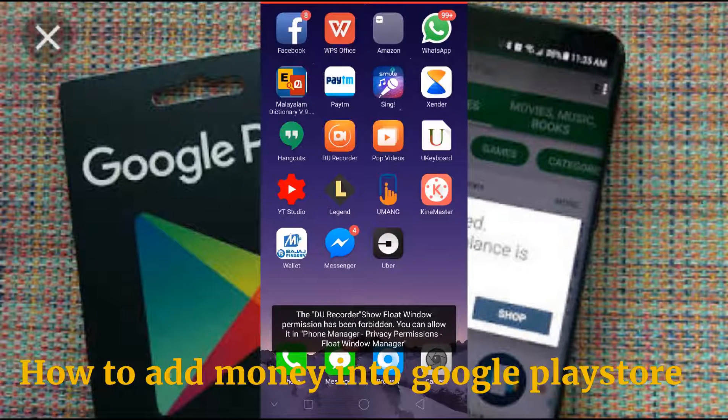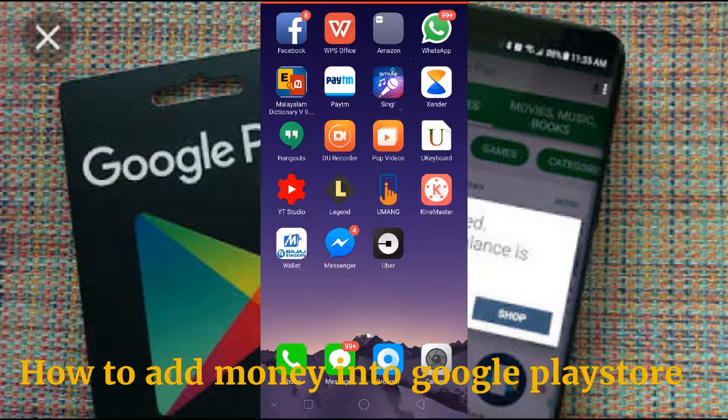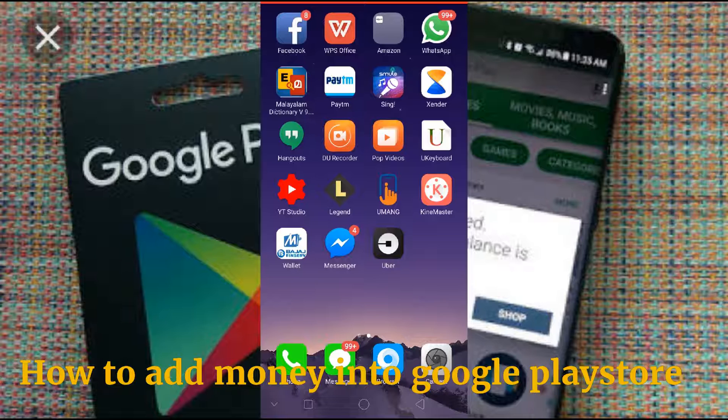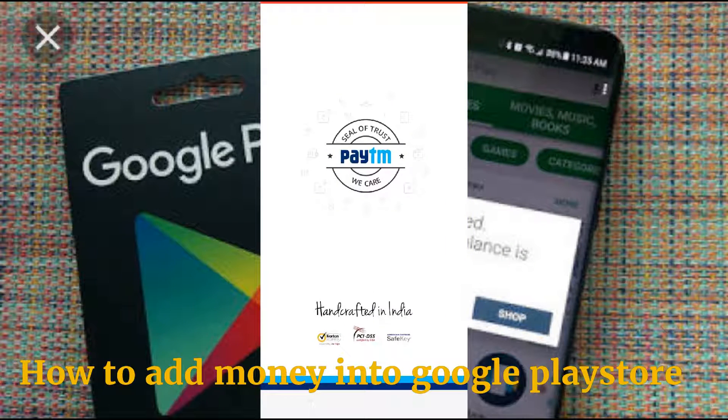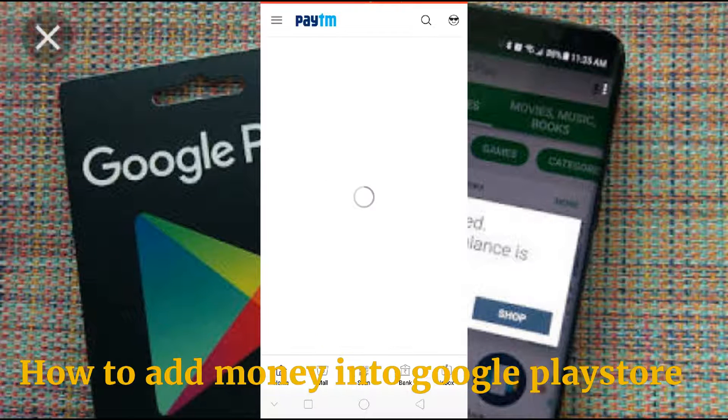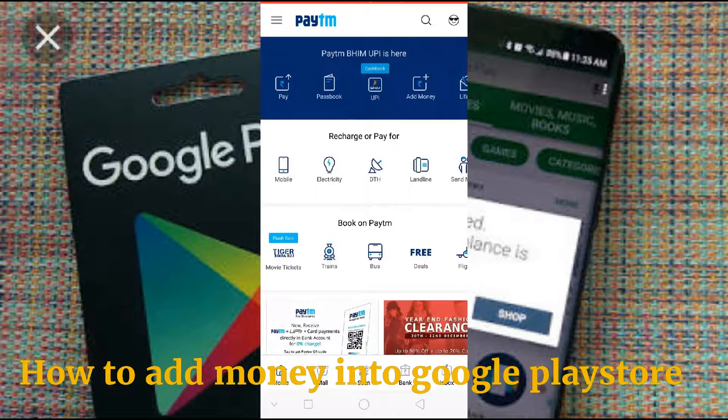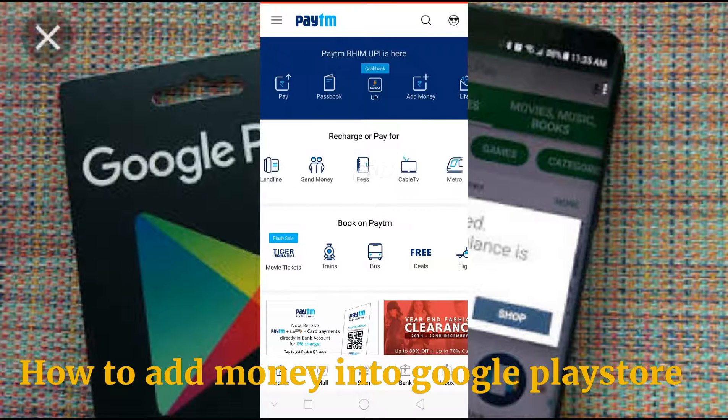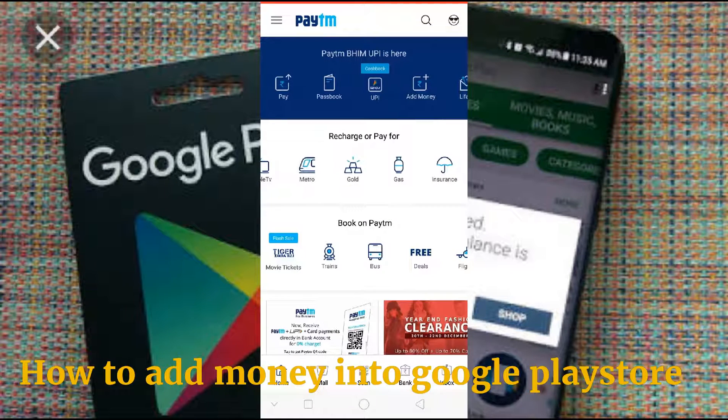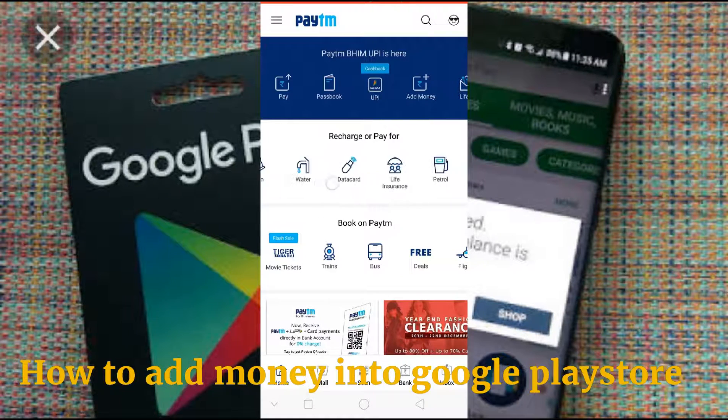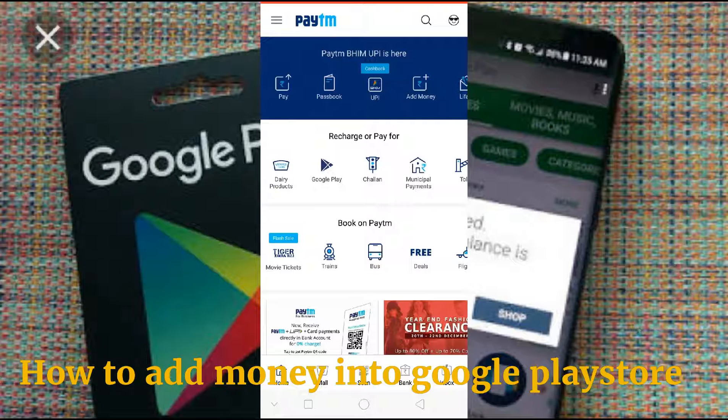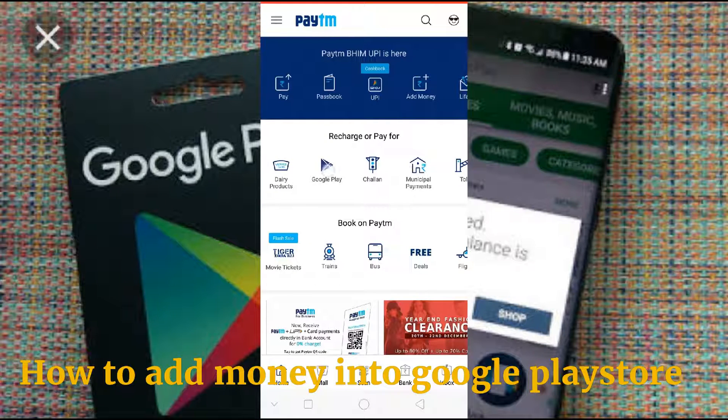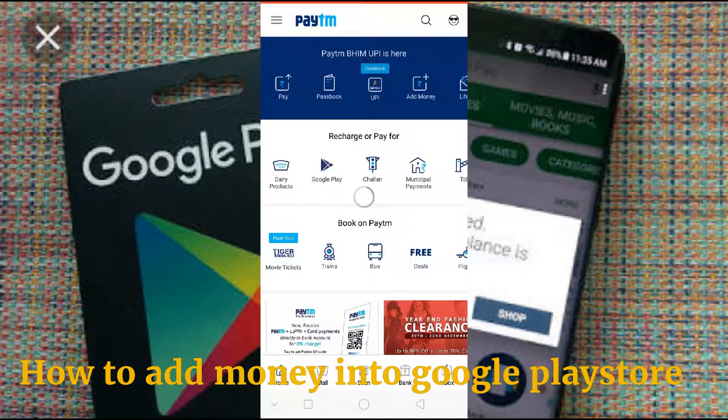How to add money to Google Play Store by using Paytm? For that, first we need to go to Paytm, login to Paytm, and at the top here you can see on the left side Google Play. Press on Google Play.